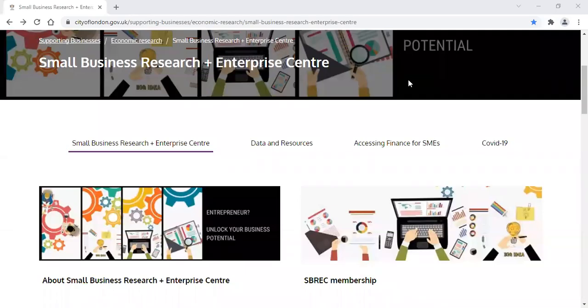Welcome to this introduction to the European Newsstream database. This database contains articles from newspapers published across Europe.